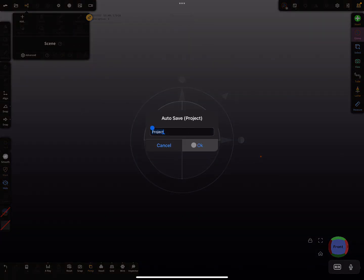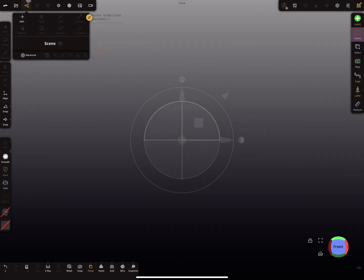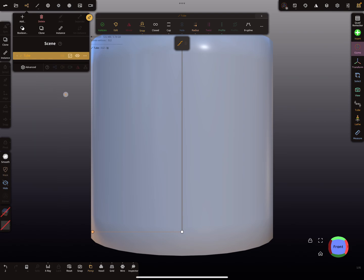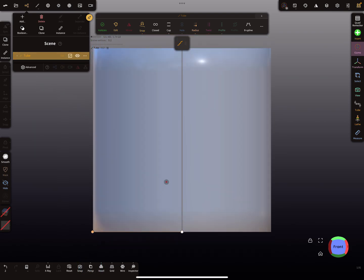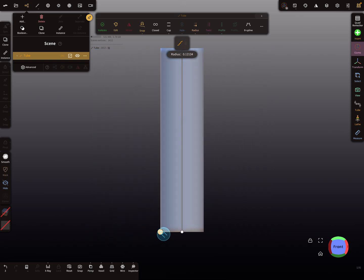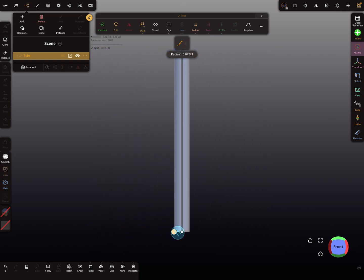I'll add a tube here and turn the perspective off, and make the radius a little bit smaller.